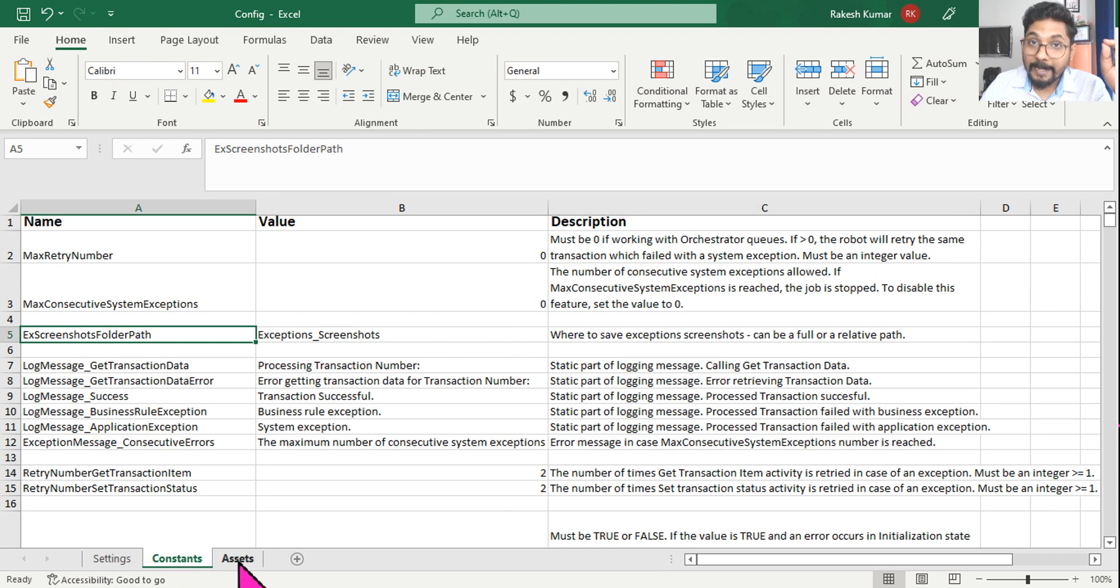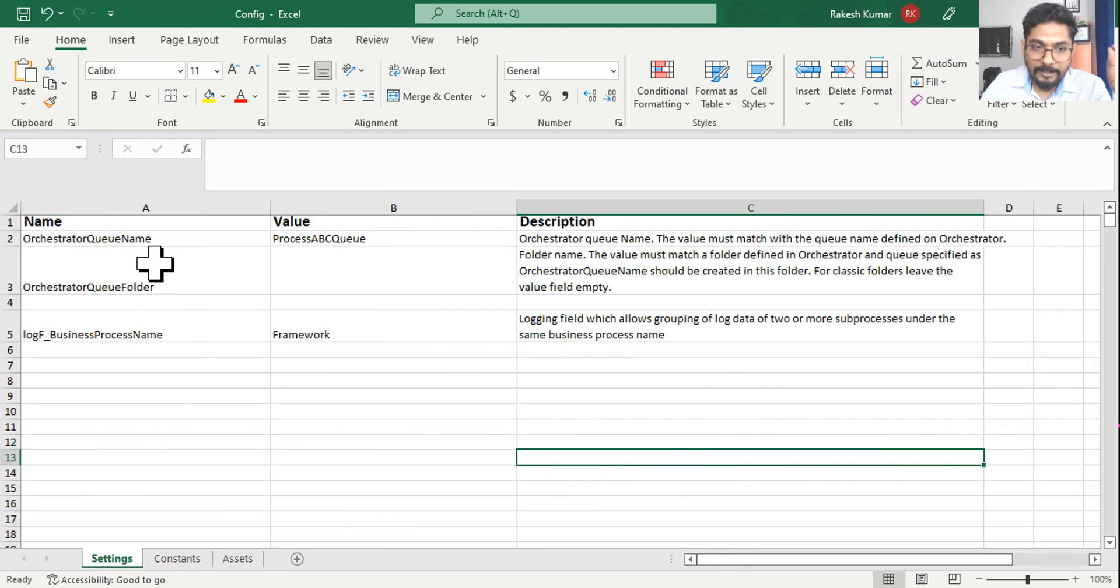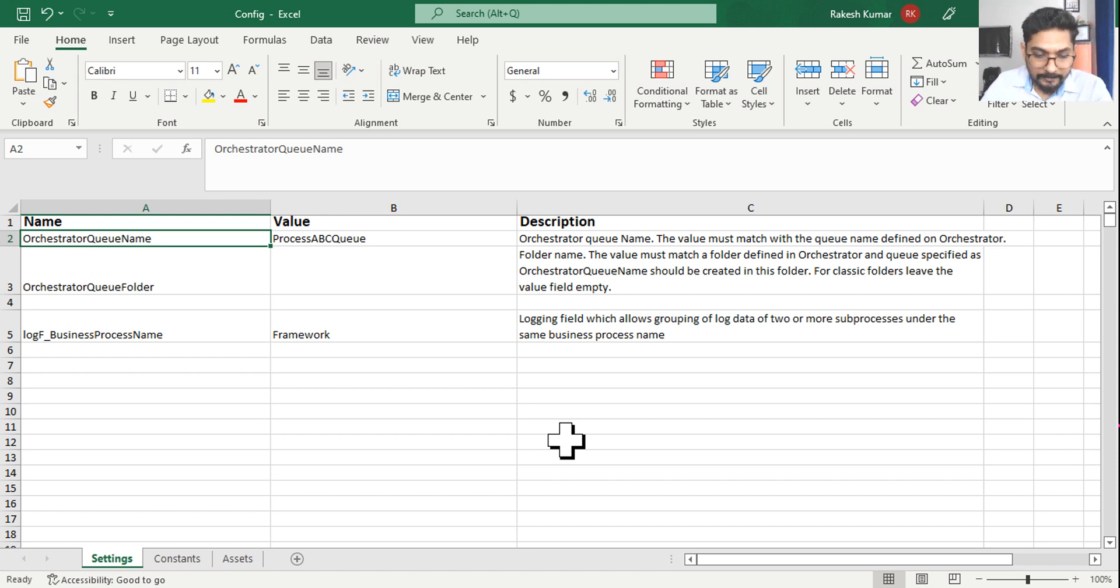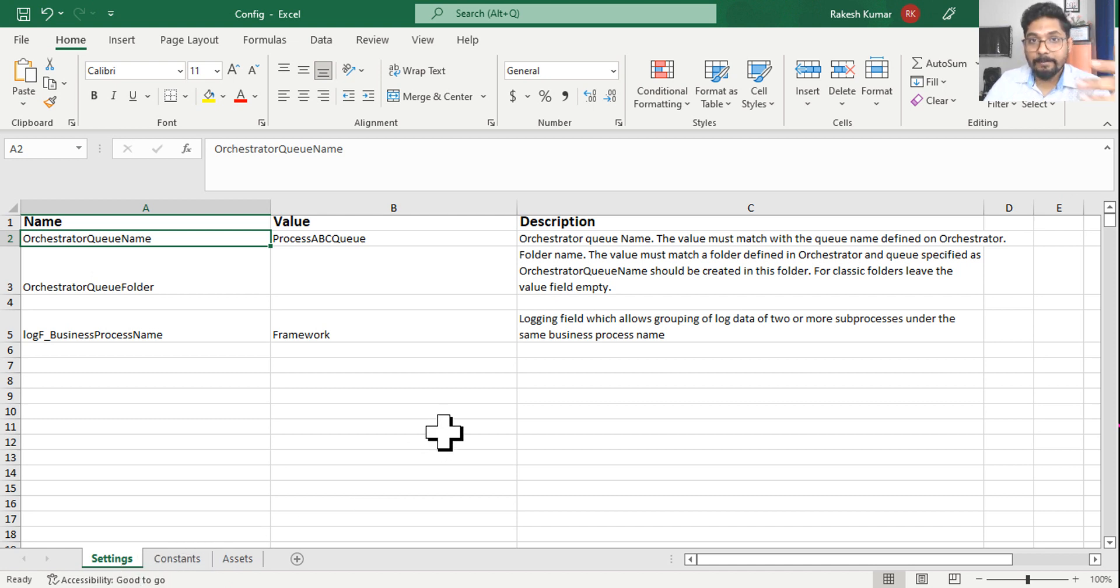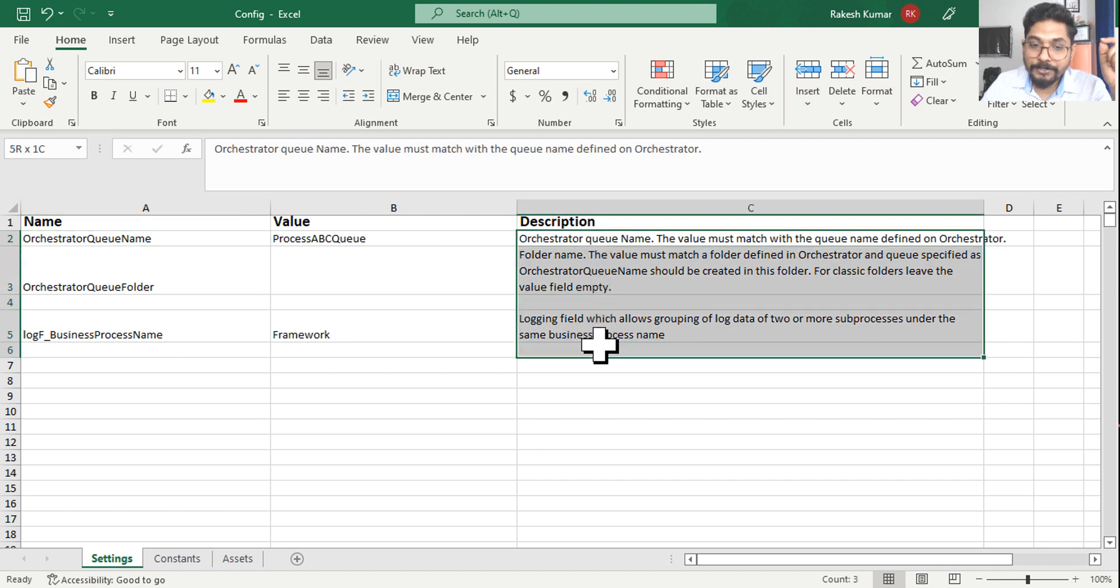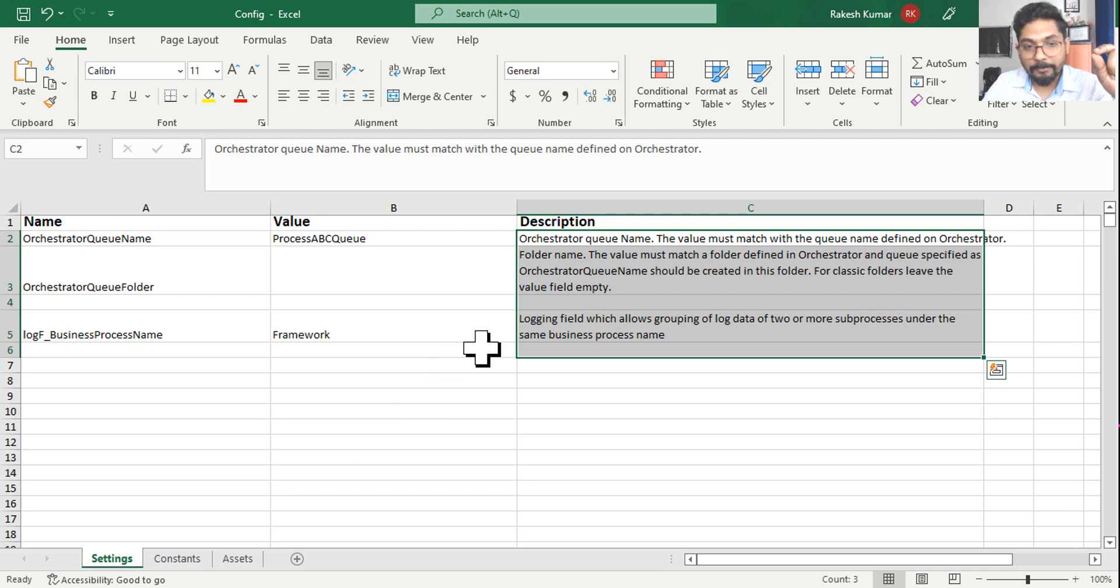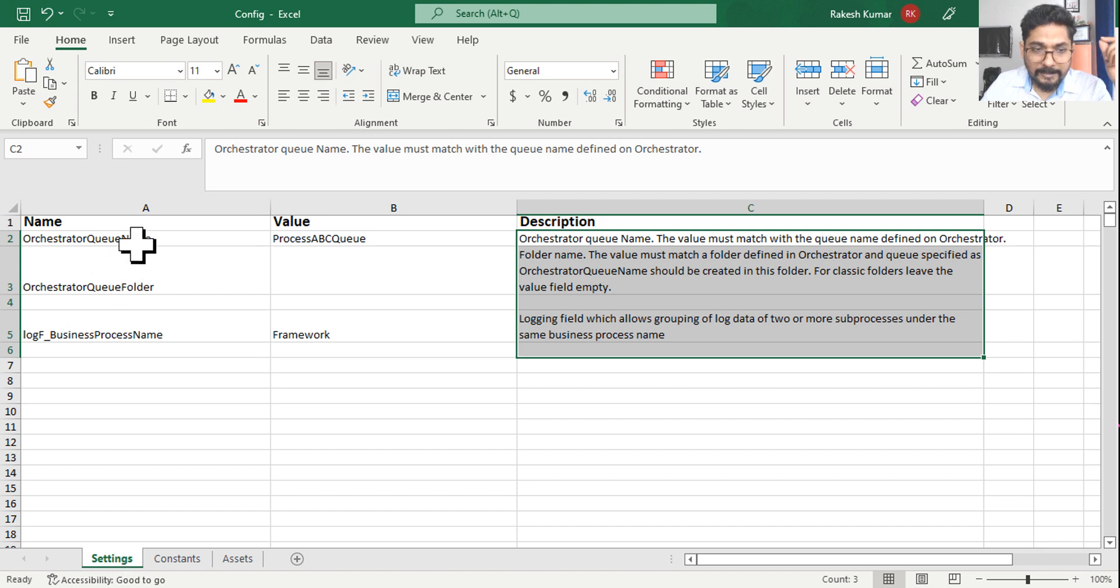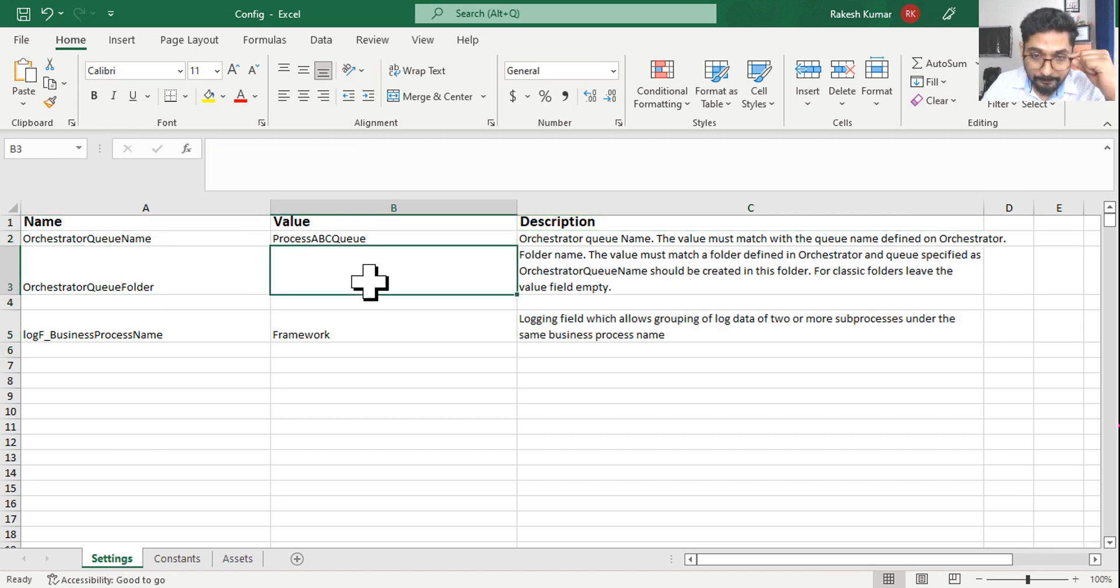Settings, constants, and assets. For example, if a question comes, where do you write the queue name? Is it in the constant sheet or is it in the settings sheet? You are aware, but in the exam, you might choose a wrong answer if you don't really remember properly. So, spend enough time, at least 10 minutes to go through all the definitions. Go through all the three tabs, one by one. Write it down. Before the exam, you should at least go through those things. Just quickly go through it. So, settings, here you provide the queue name. Here also you provide the queue folder name.